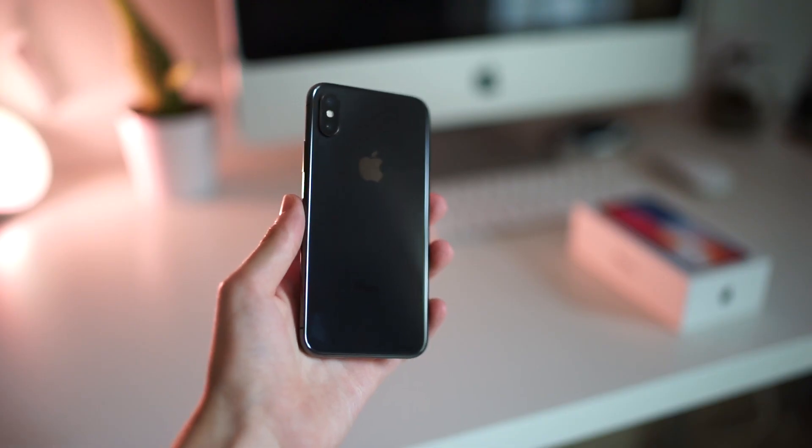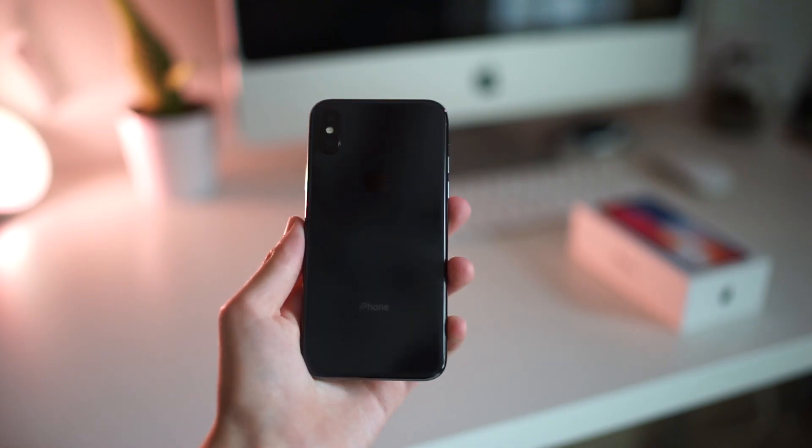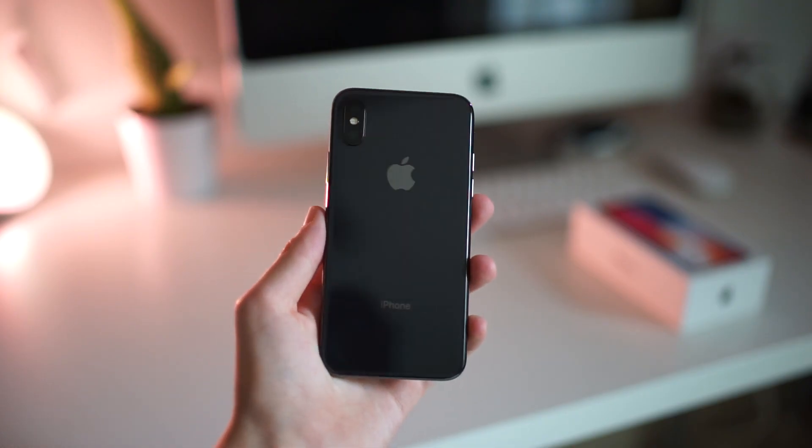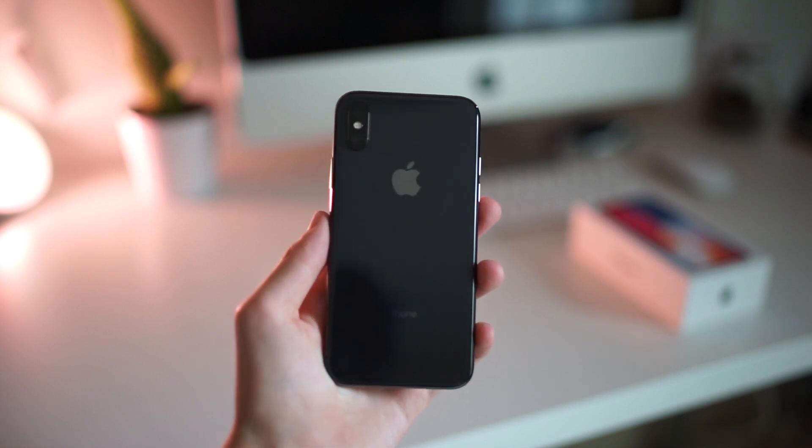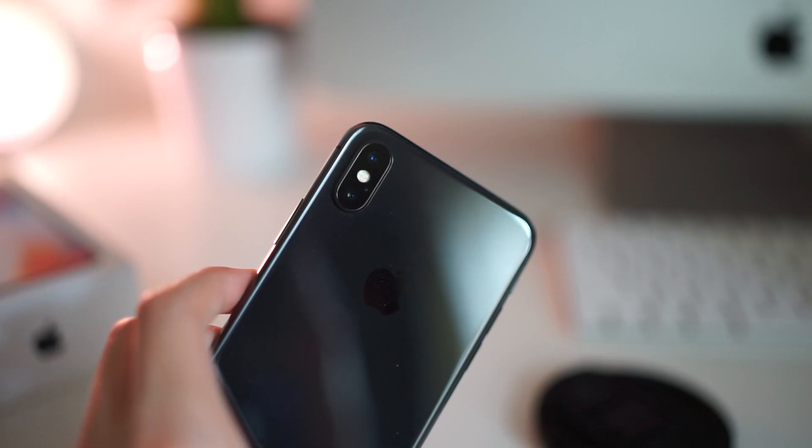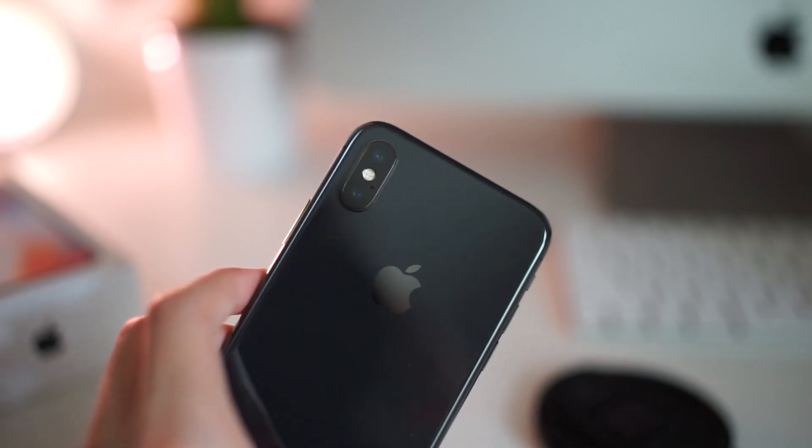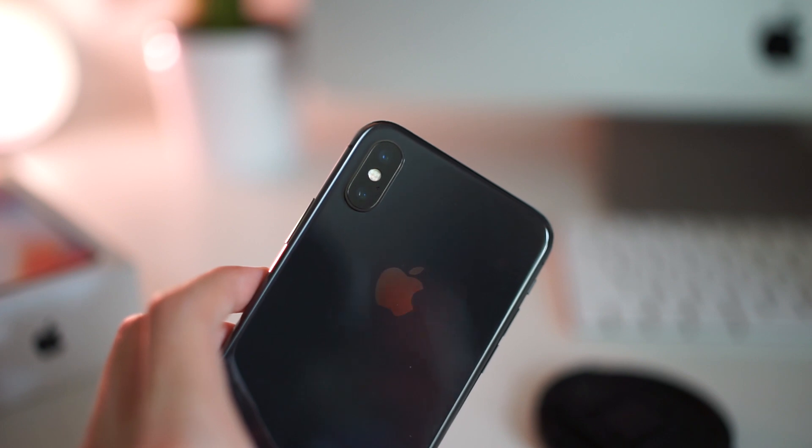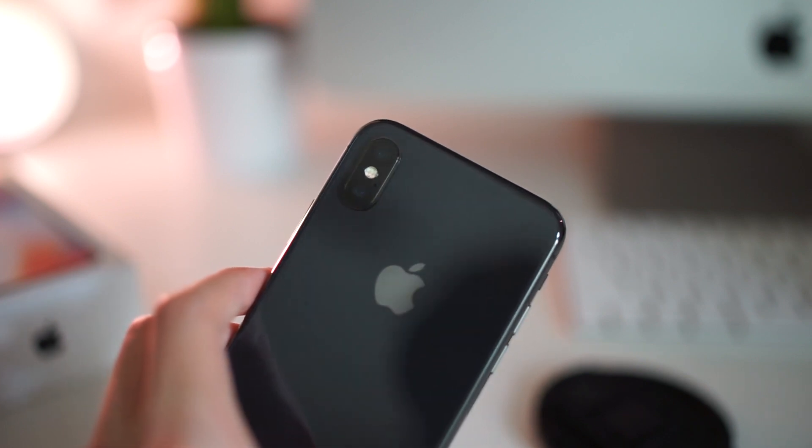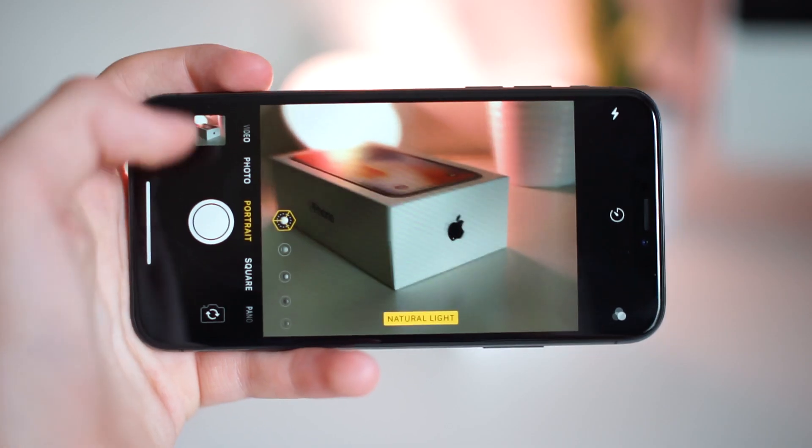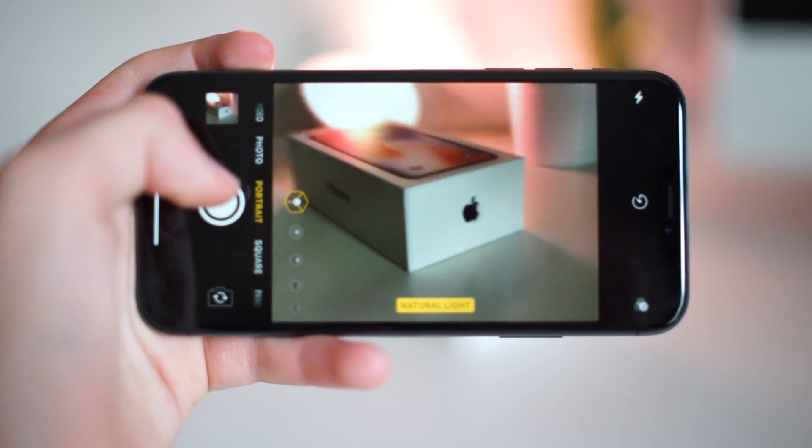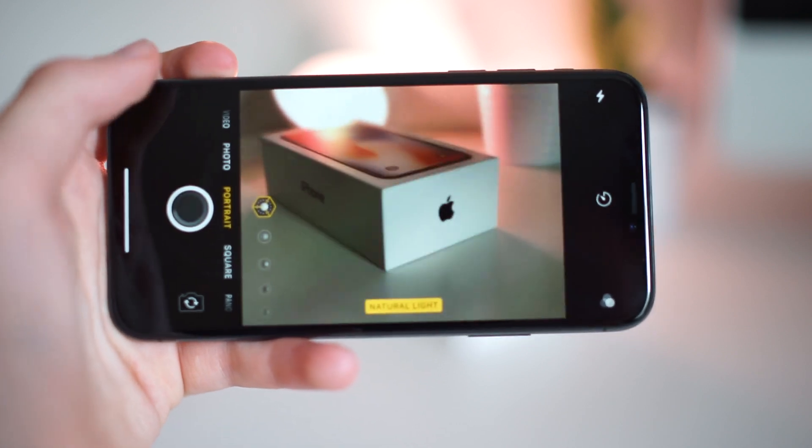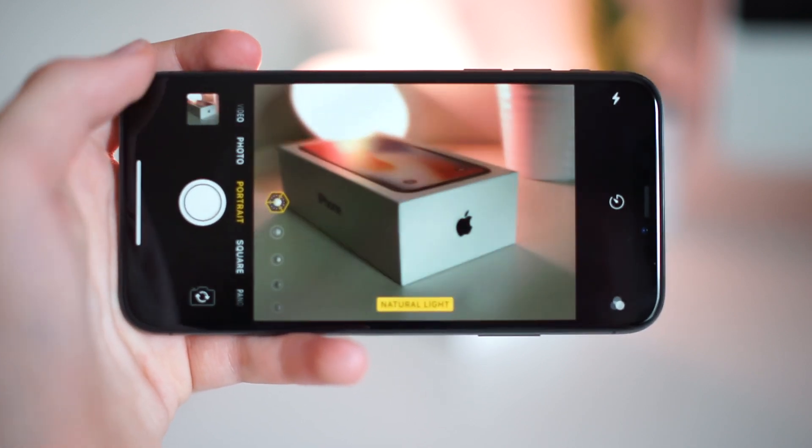Around back, you can see that this phone actually has glass on the back of it like the iPhone 8 does, which means that you can use wireless charging on it. Additionally, there's the new dual camera setup which is vertical, instead of horizontal like it was on the iPhone 7 and 8 Plus. We'll be looking at the cameras on this phone more extensively in the full review, but so far my impressions of it are quite positive.